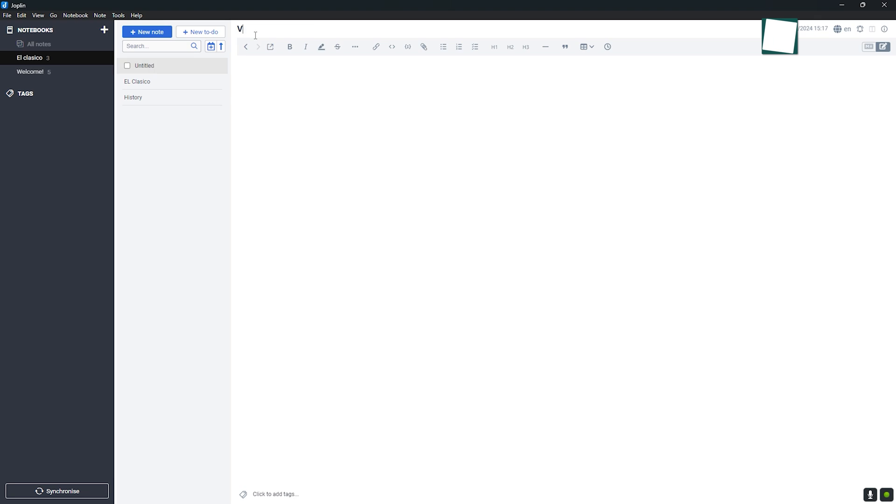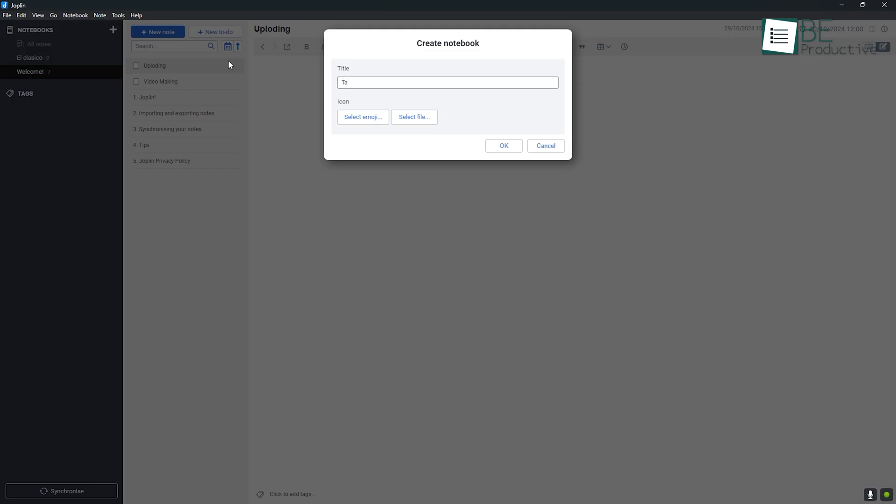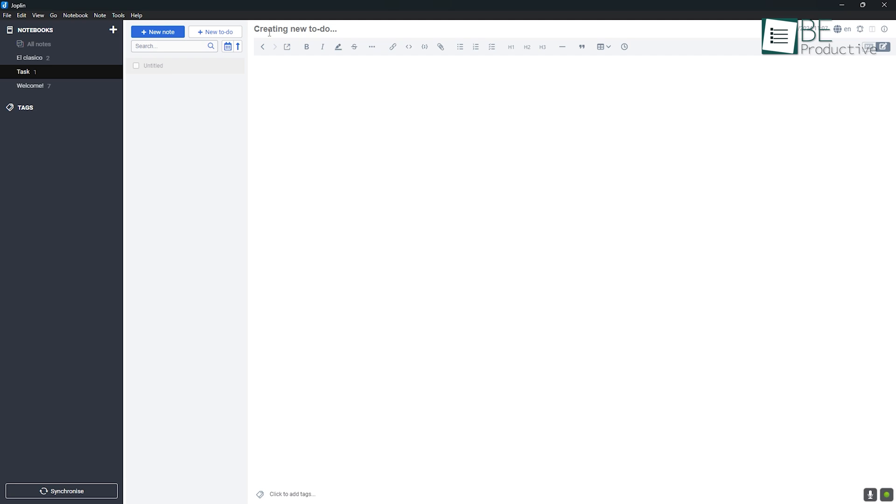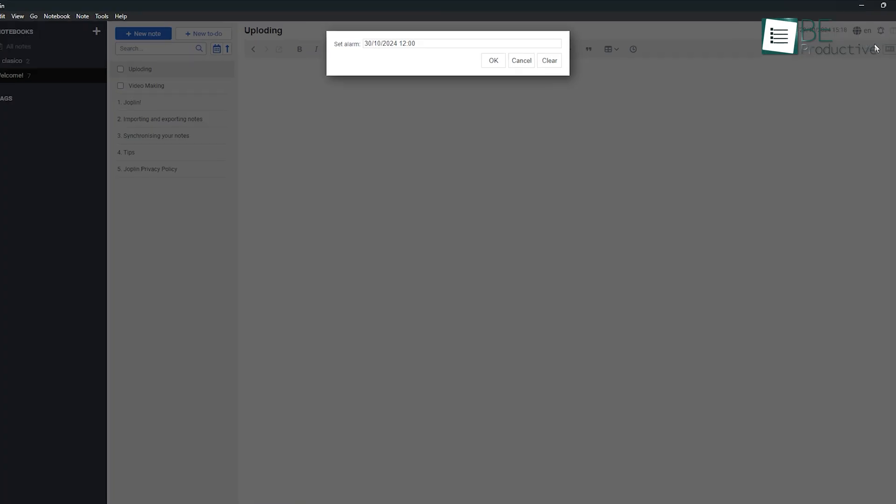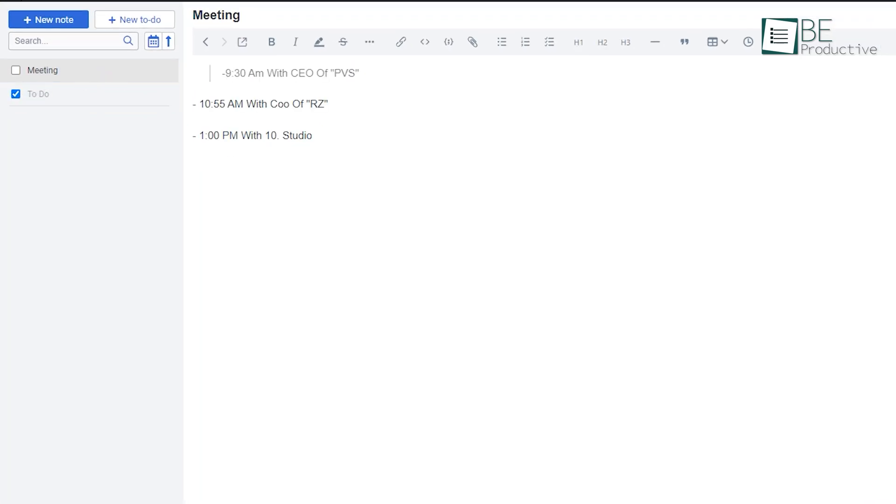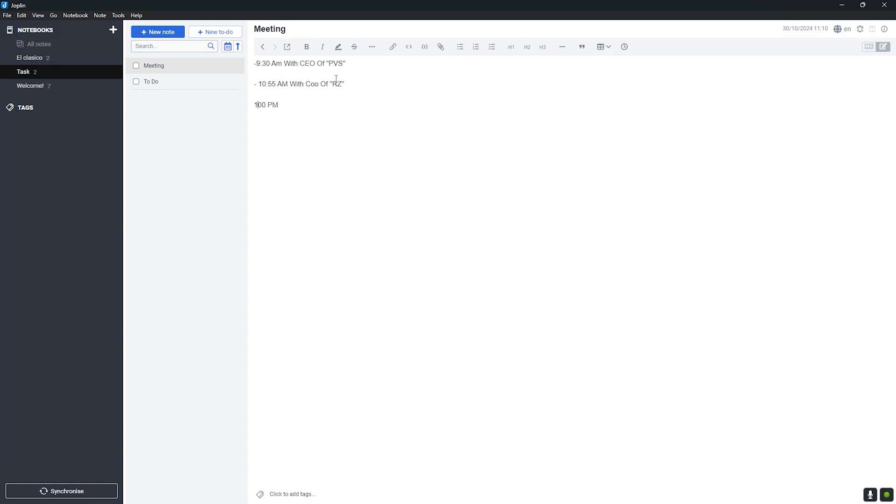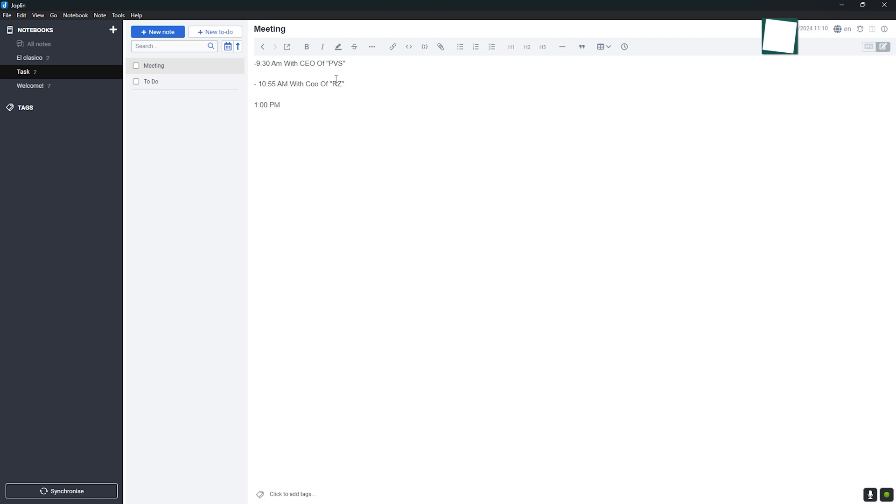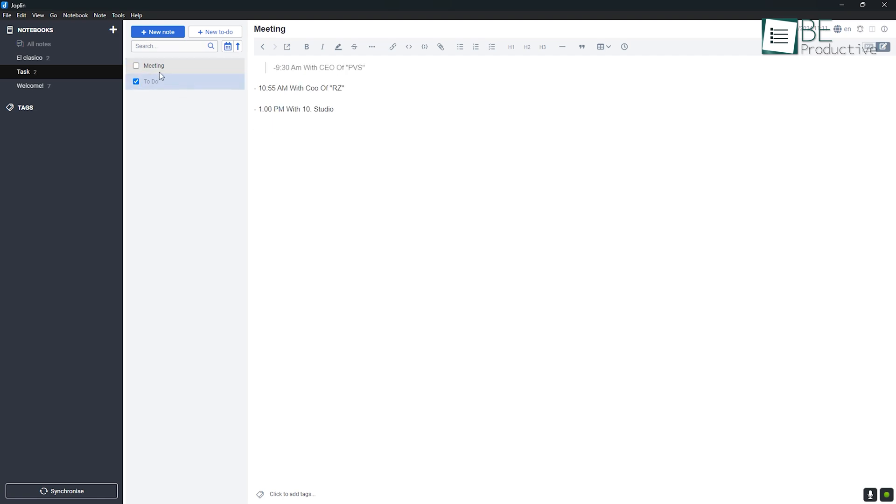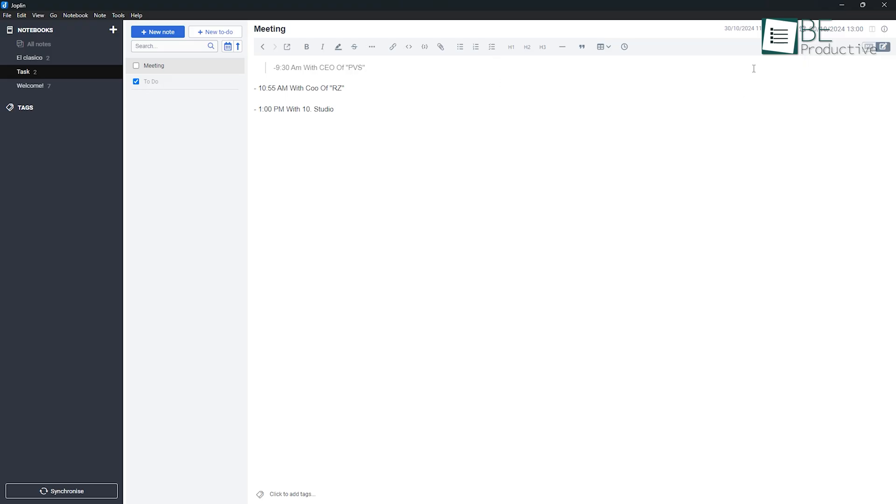Joplin, on the other hand, includes basic task management features right out of the box. You can create to-do lists, set reminders, and manage simple tasks within your notes. This makes Joplin more suitable for users who want a built-in way to manage tasks alongside their notes. For example, if you're working on a project where you need to keep track of tasks and deadlines, Joplin's ability to set reminders and organize tasks makes it easy to stay on top of everything.